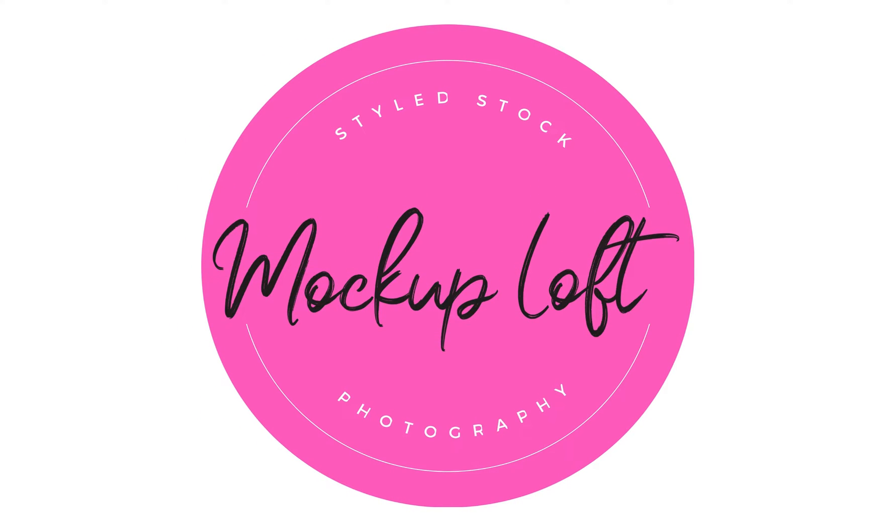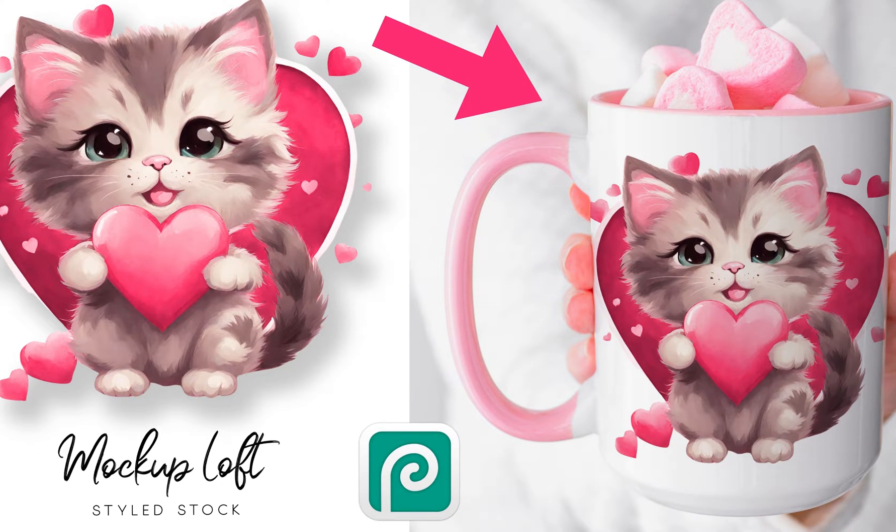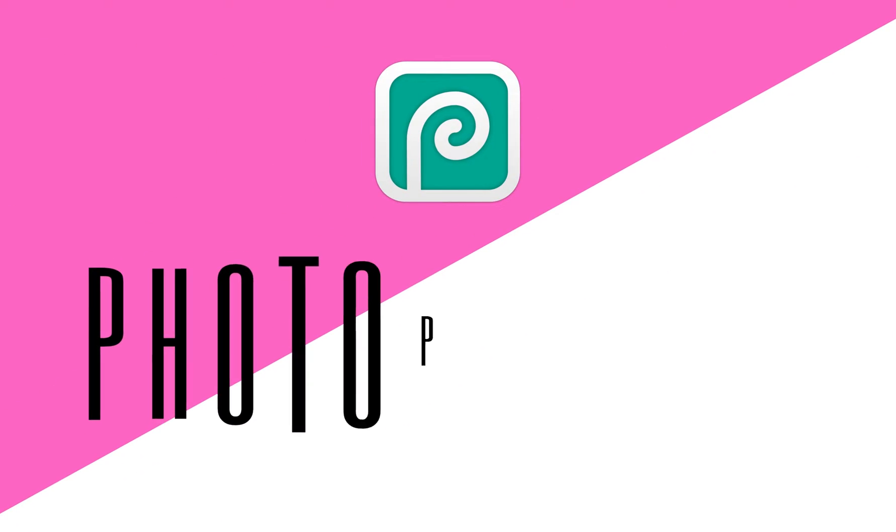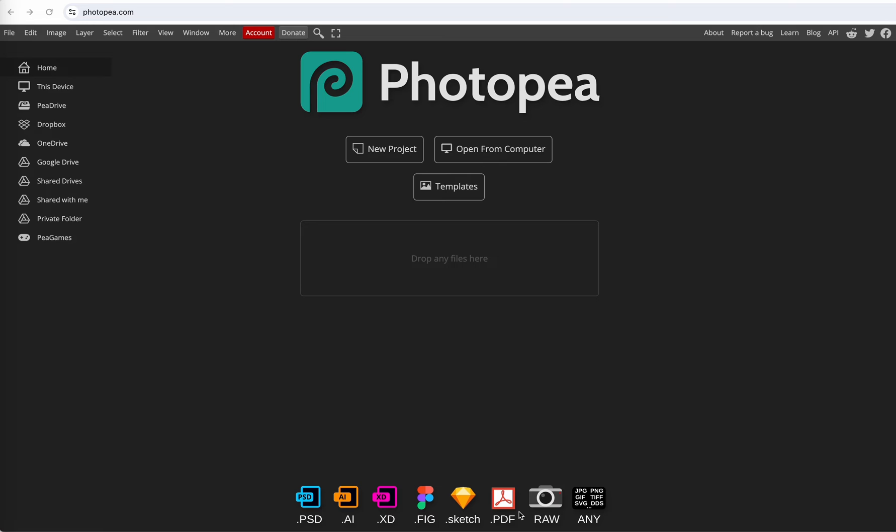Welcome to my channel. Today I'm going to show you a quick trick to make your mug designs look more realistic on the mug. First go to photopea.com. It's a free online photo editor that's just like Photoshop.